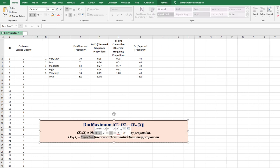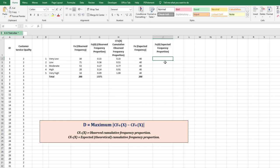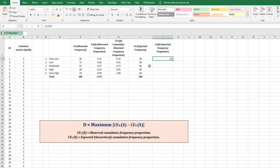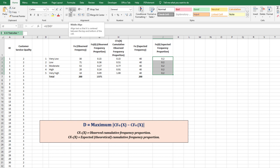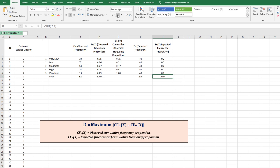The next column is the expected frequency proportion, Fe(x). Apply the same approach: 40 divided by 200 (with the denominator frozen), giving 0.2 for each scale — since the expected distribution is equal across all five categories. Total the proportions; it should equal 1, or 100%.